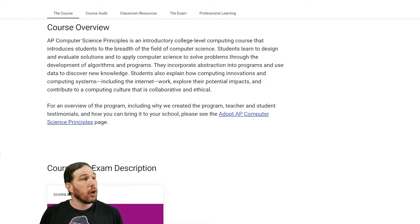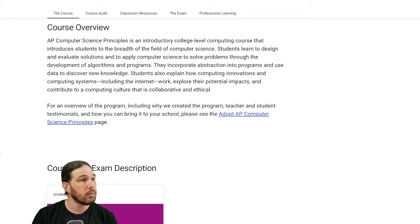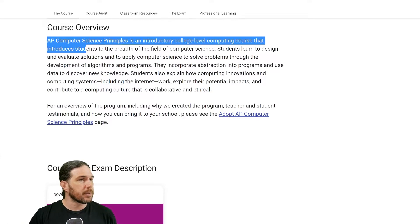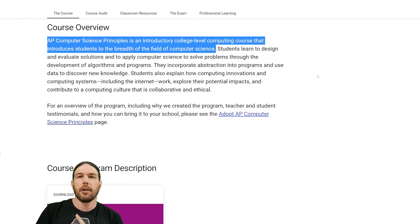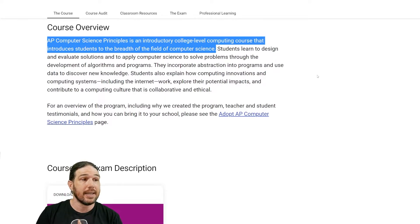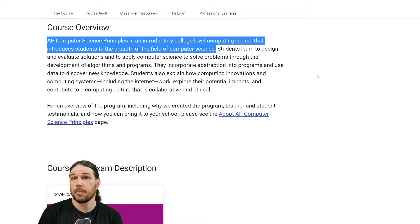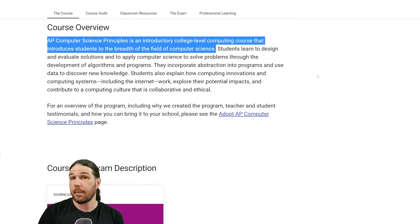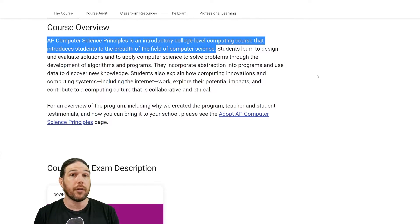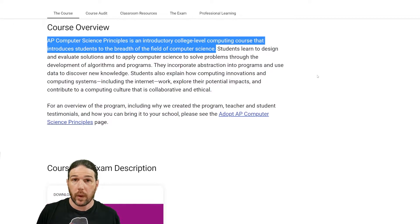Here is the course overview — I will put a link to this website in the description of this video. AP Computer Science Principles is an introductory college-level computing course that introduces students to the breadth of the field of computer science. The part I want to focus on is "college-level." This is, for all intents and purposes, a college course. If you pass my class and if you pass the AP exam at the end, you get college credit, which could save you hundreds or thousands of dollars depending on where you go to school.